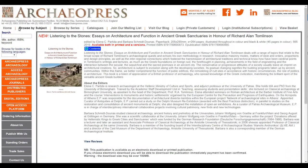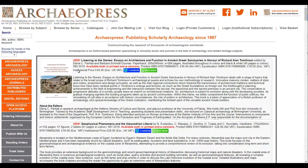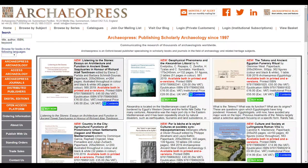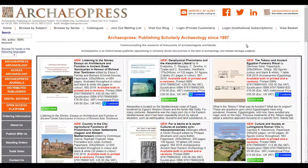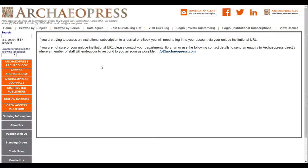I'll go back to the homepage and we'll log in. First, a note about the login options on the top bar. Login for private customers is a retail function — this allows regular customers to save their address details for faster checkout. If I click on Login, Institutional Subscriptions, we'll see a message asking us to log in using our unique institutional URL, or to contact our department or librarian if we're not sure what that is. Alternatively, we can contact a member of the Archaeopress staff using the email info at archaeopress.com.